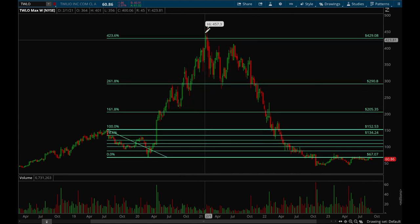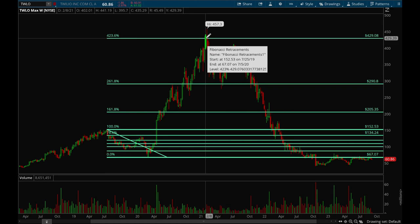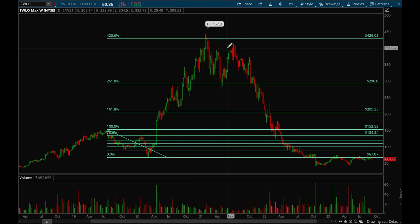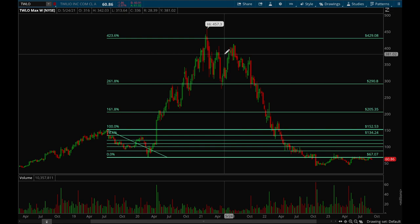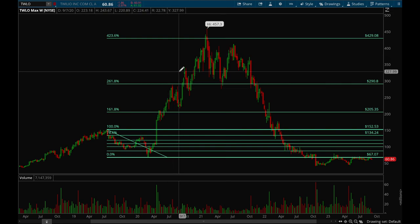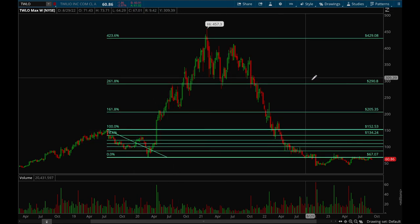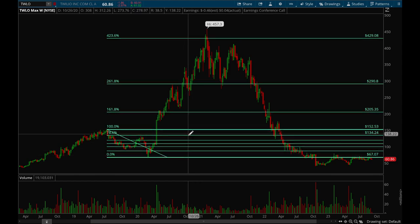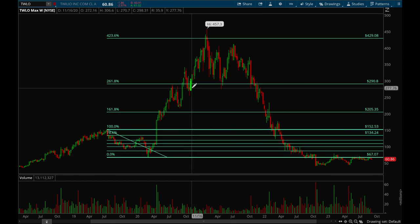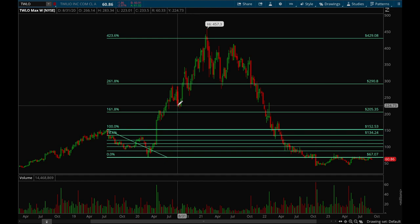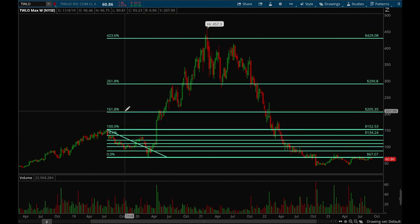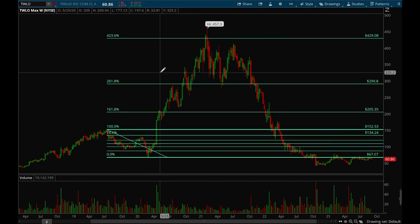It also touched the 423.6% level and then topped out. This is a great example of why Fibonacci retracements are so useful. I like to focus on the levels above 100% because they are very good hints to tell you where to take profits or where to sell into strength.